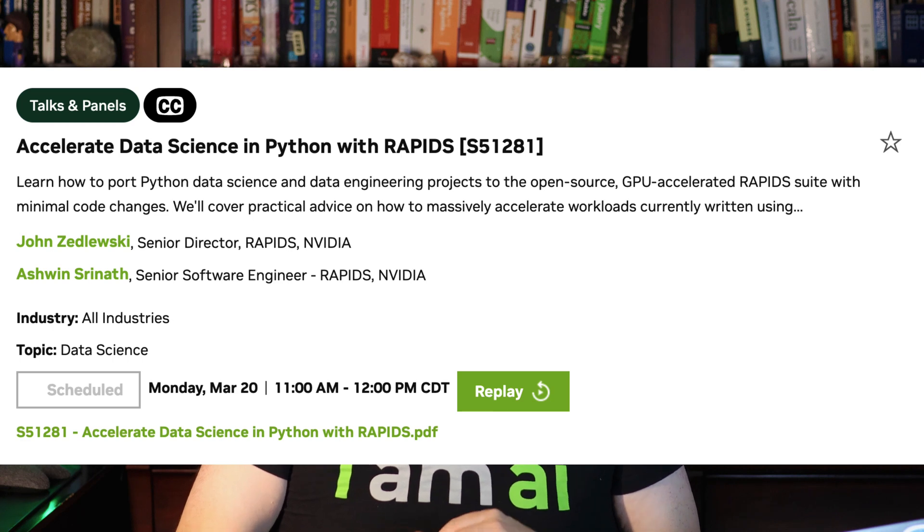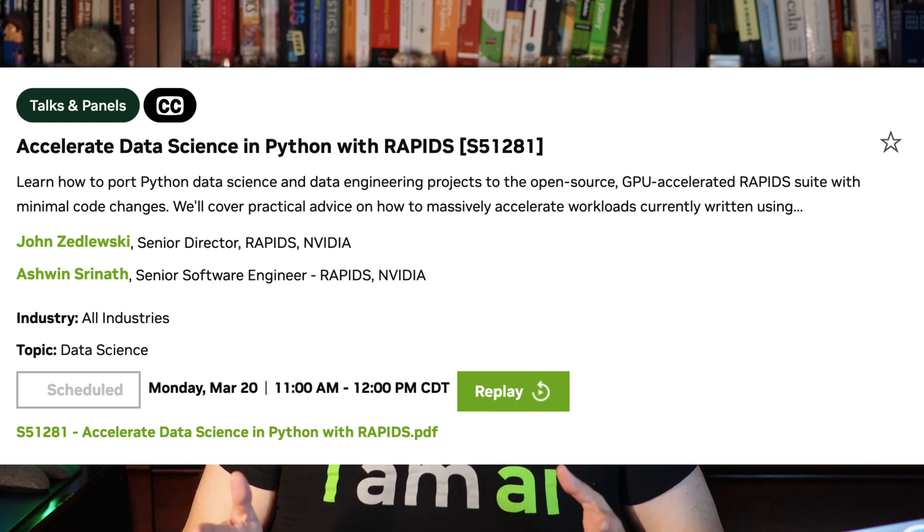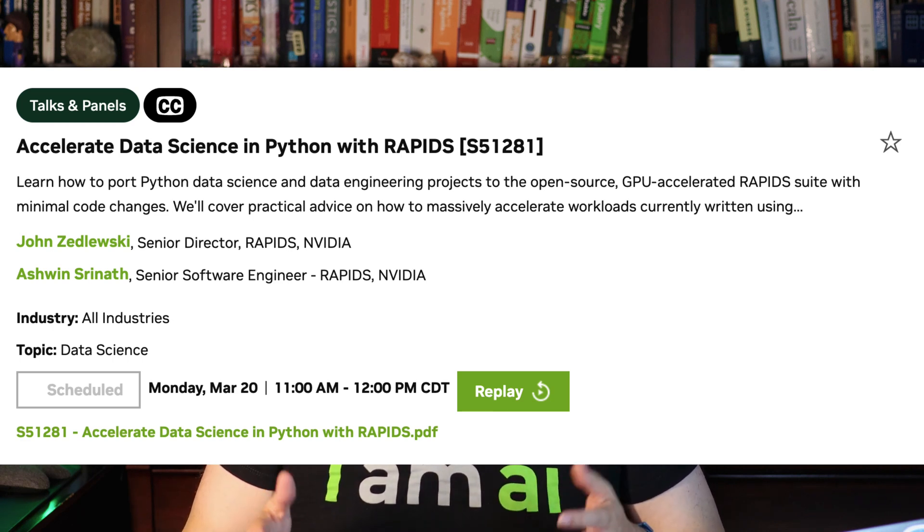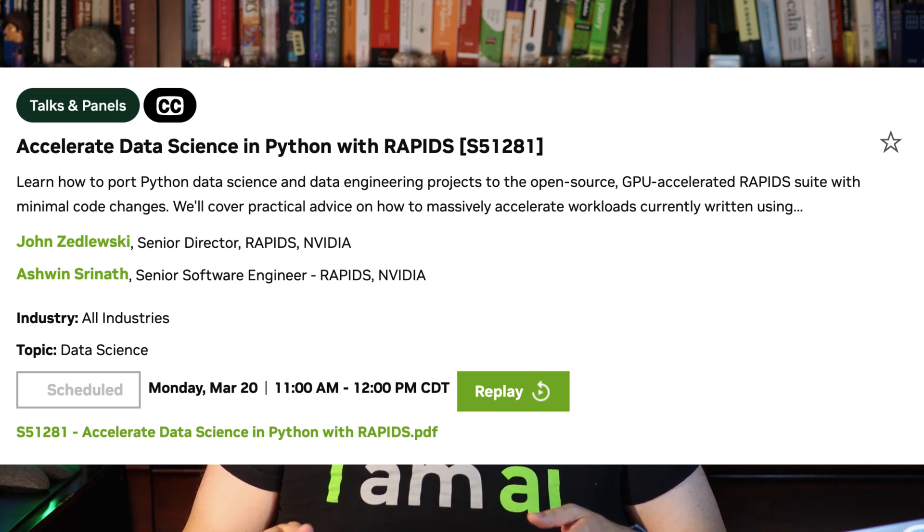I also have a link if you still need to sign up for the completely free GTC 2023. And remember, I have a giveaway going on where I'm giving away a 4080 GPU and 5 DLI credits — link also in the description.